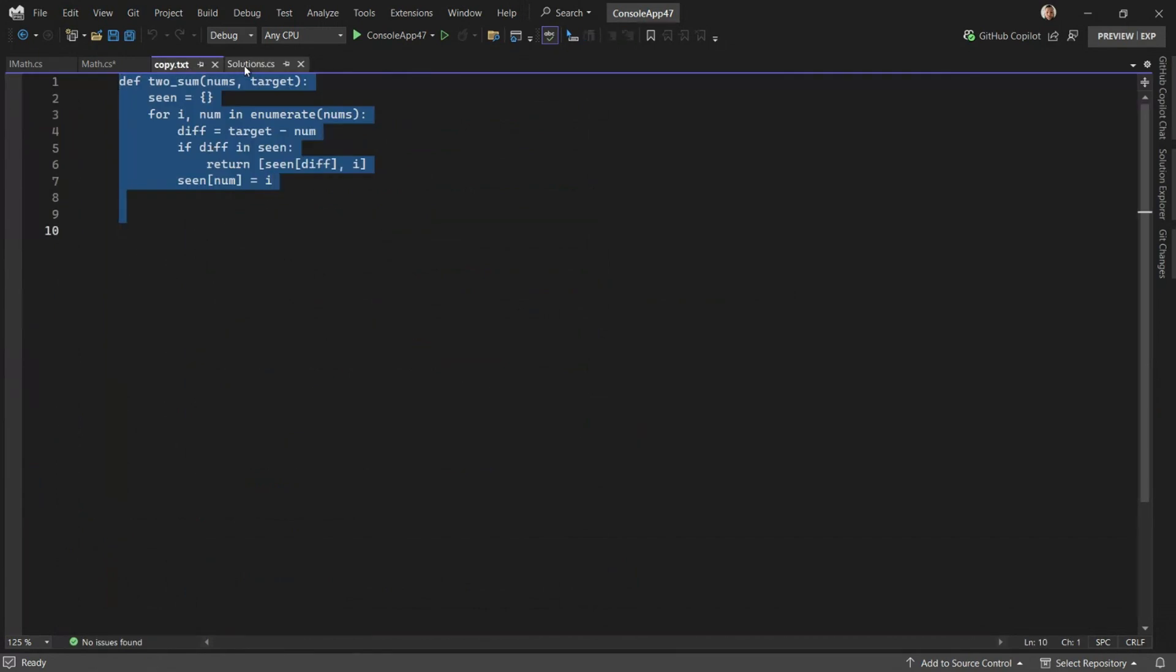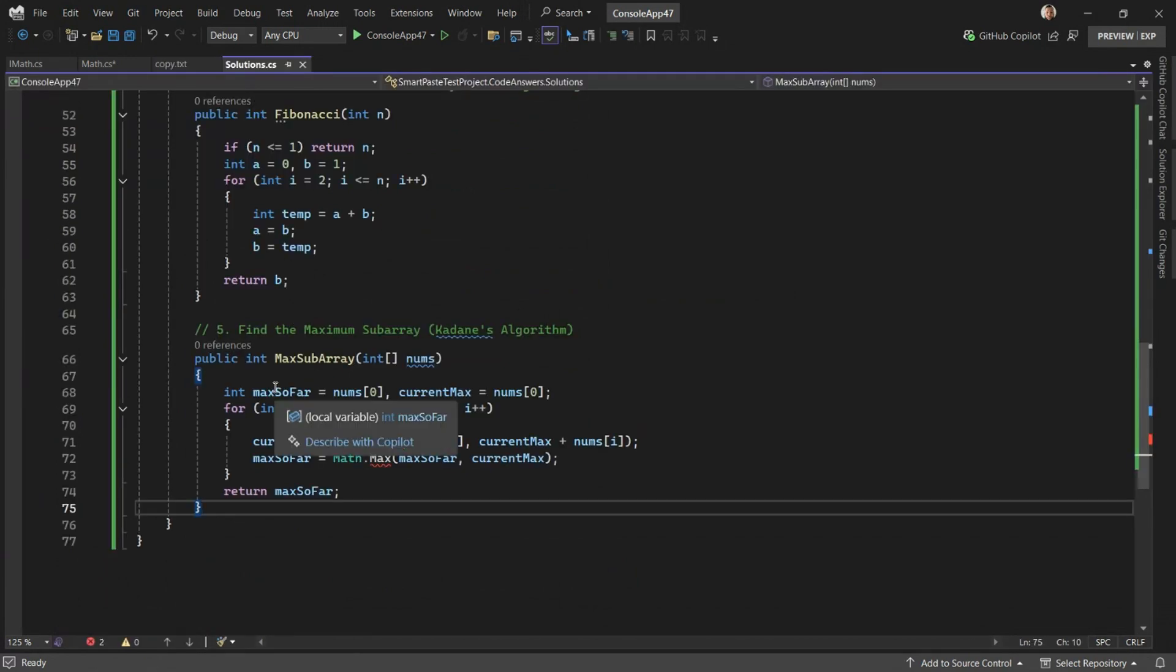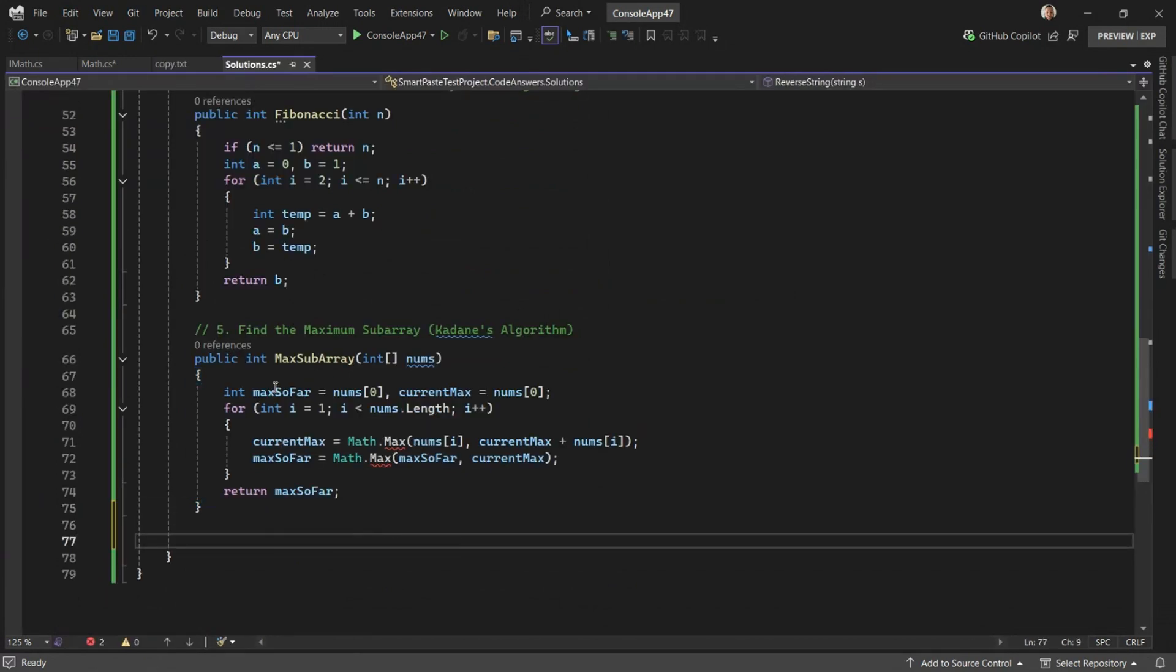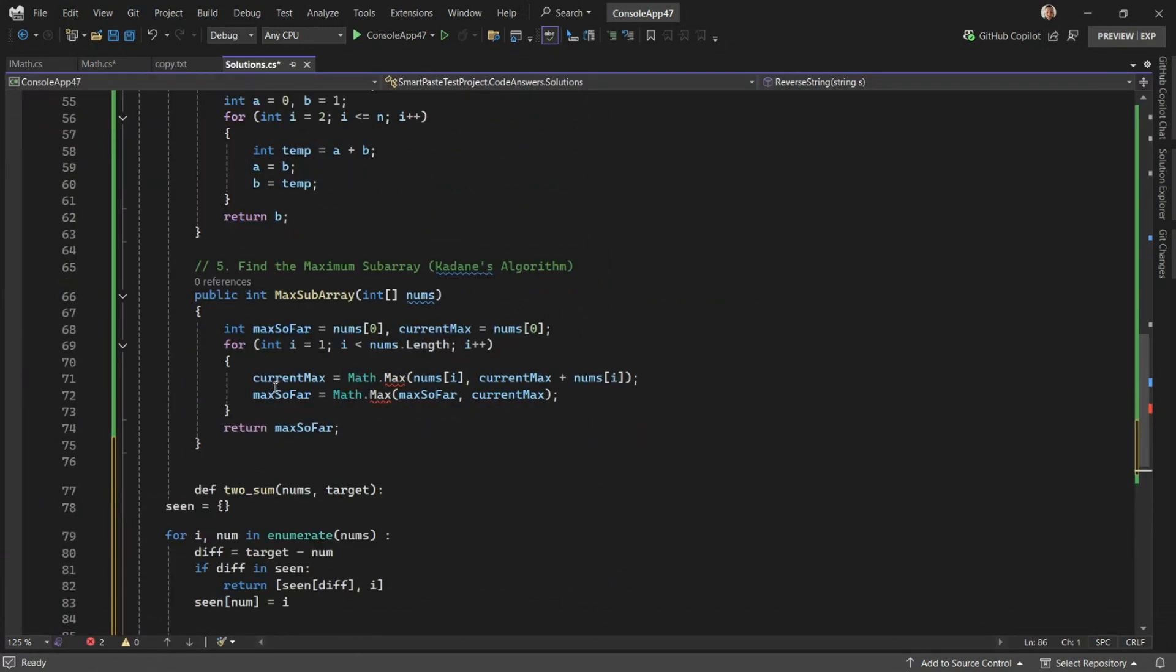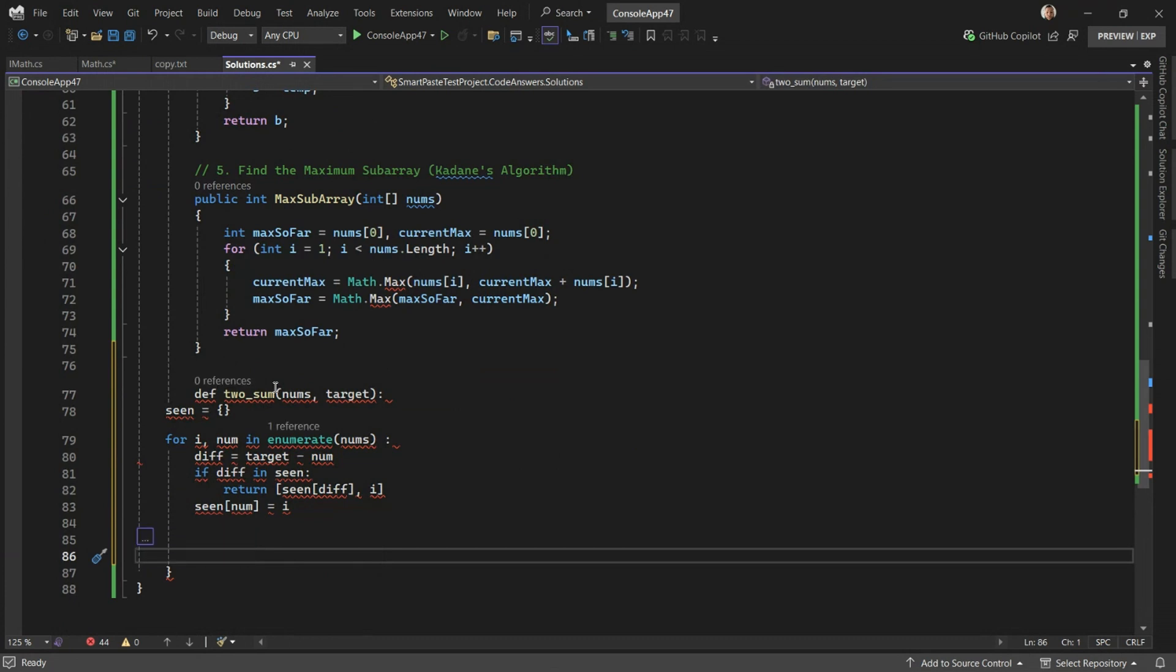I can copy this code, paste it into my file, press tab to adapt, and in a few moments, it will be translated to C sharp.